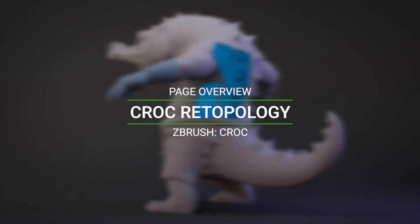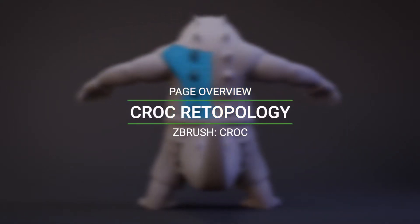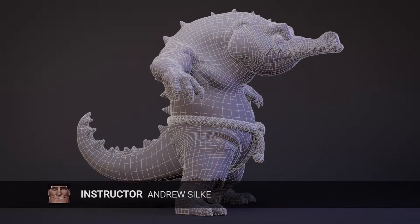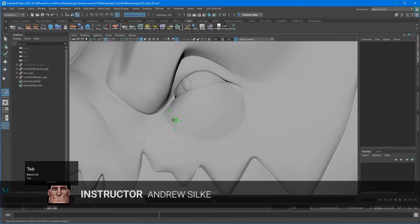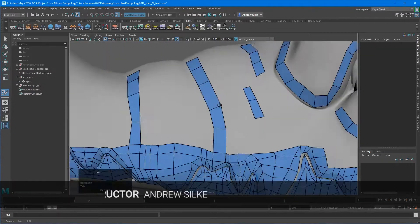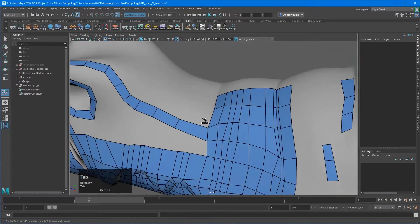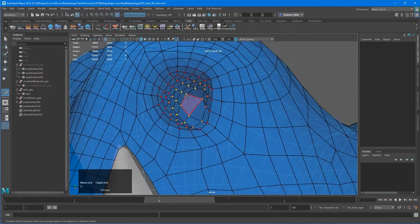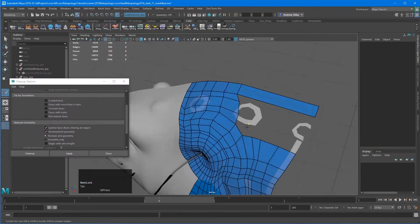Hi guys and welcome to this page on re-topologizing croc. On this page we're going to explore quadraw and a lot of the re-topology techniques that are found within Maya.